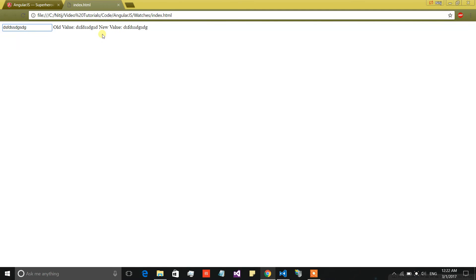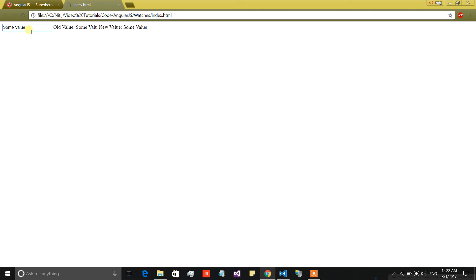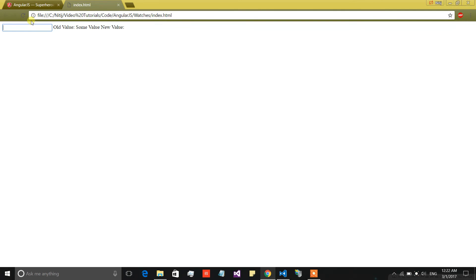Now when I change the value, you can see the value over here is also changing. I will type 'some value'. As you can see, the old value shows 'some value' missing the last character 'e', because that is the old value and this is the new one. It is proof that the watch is running fine. If I remove a character, only 'some value' remains as the old value and the new value is an empty string.